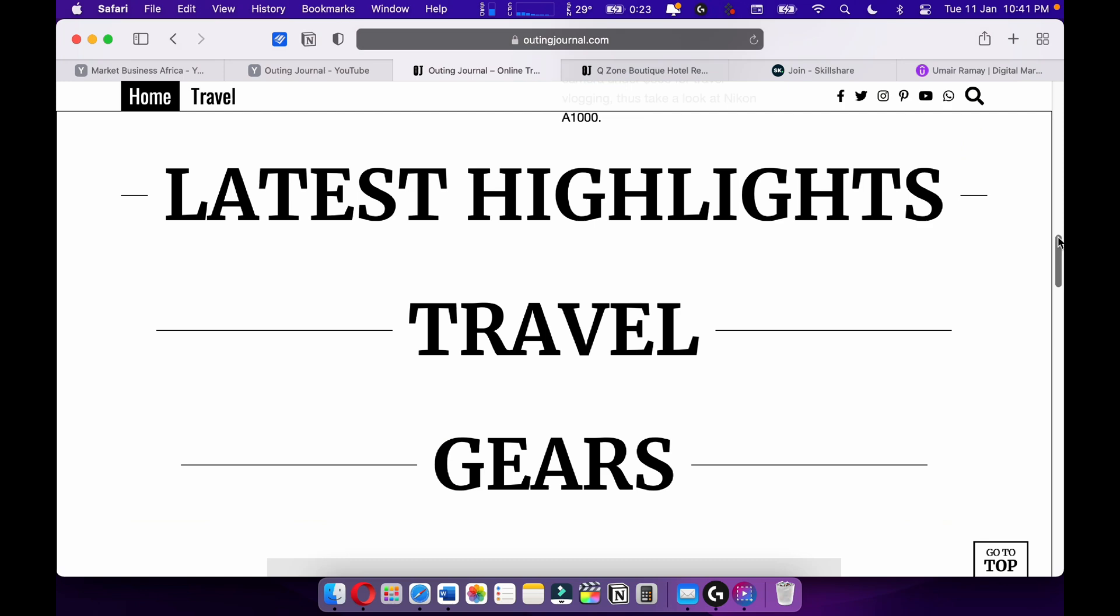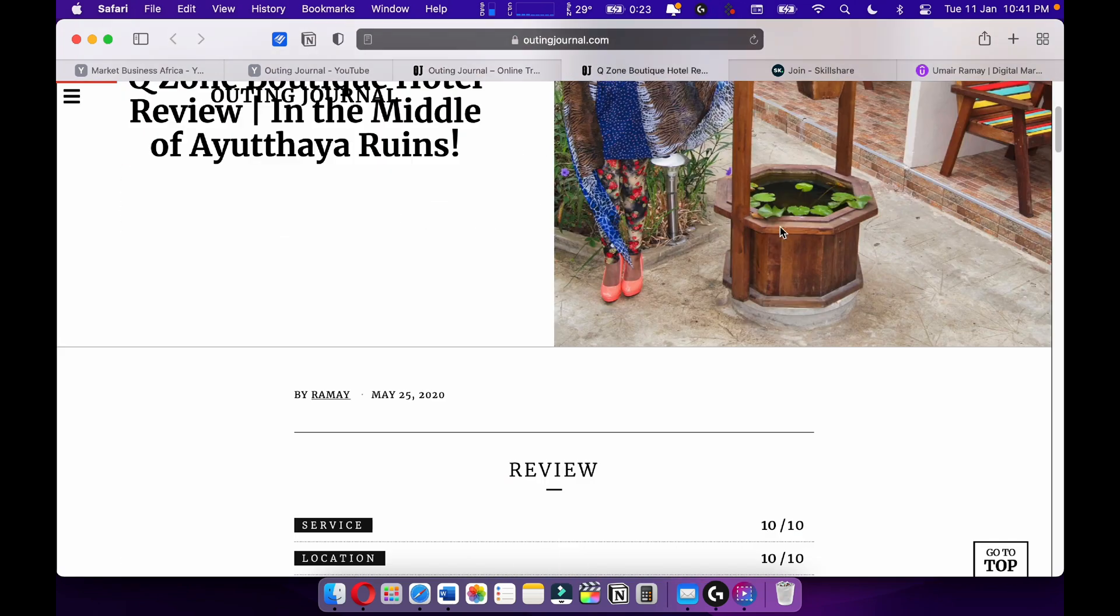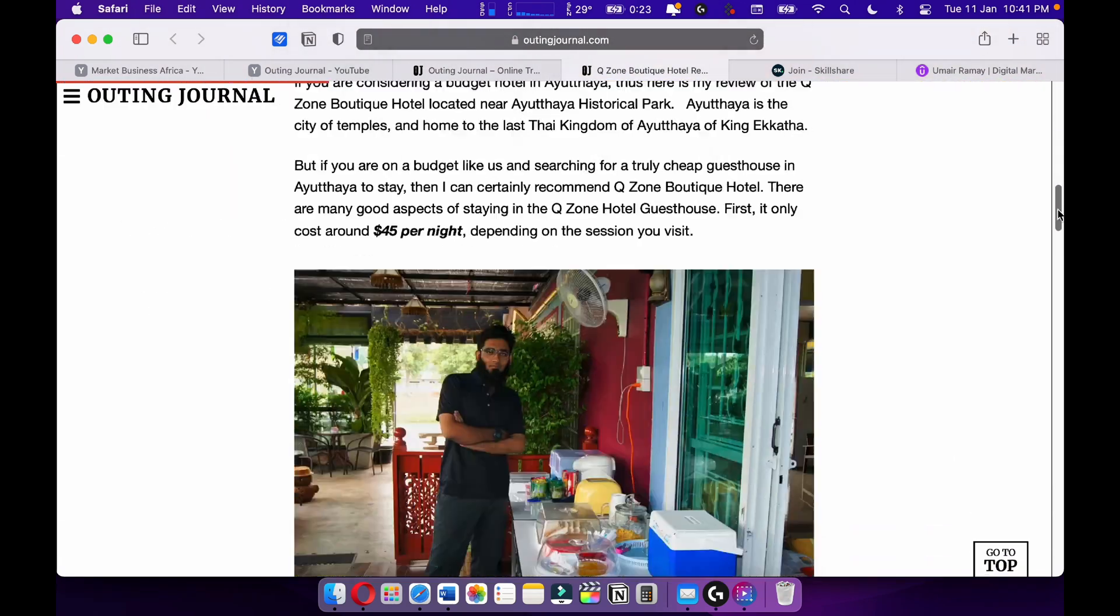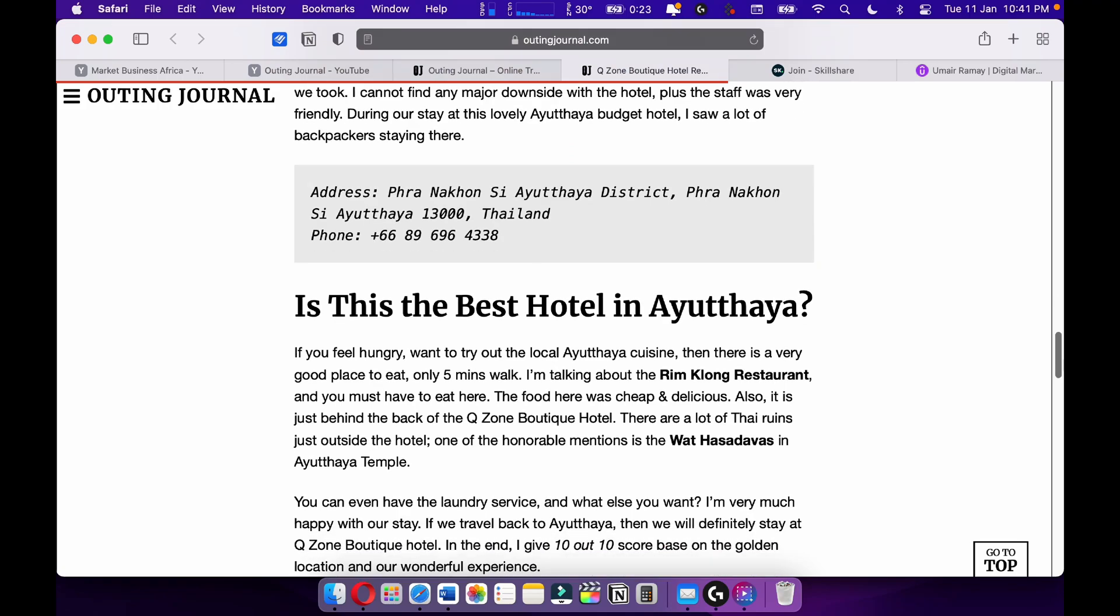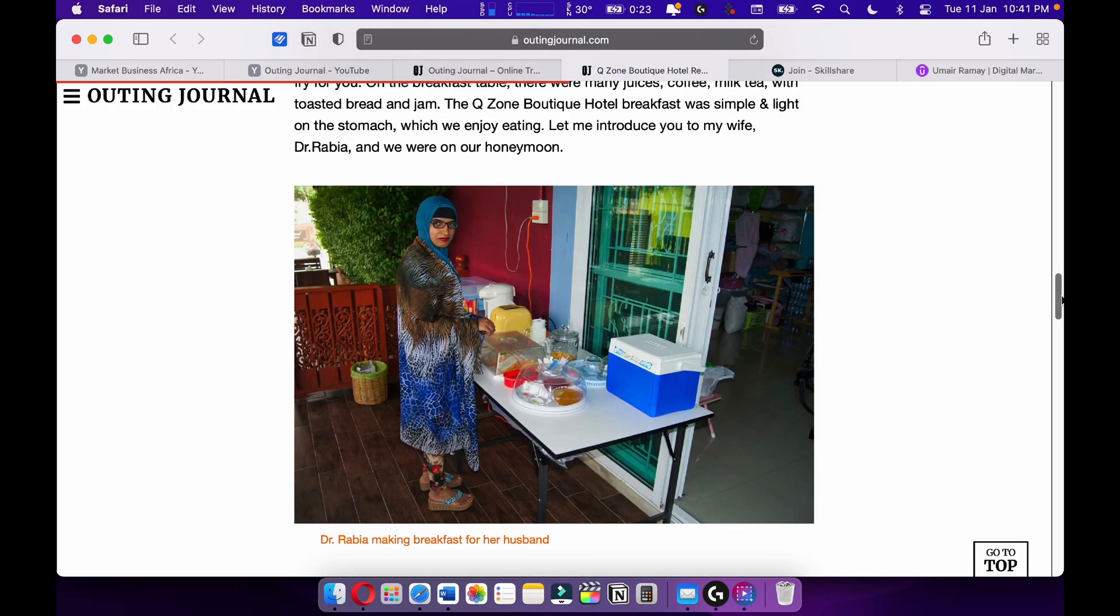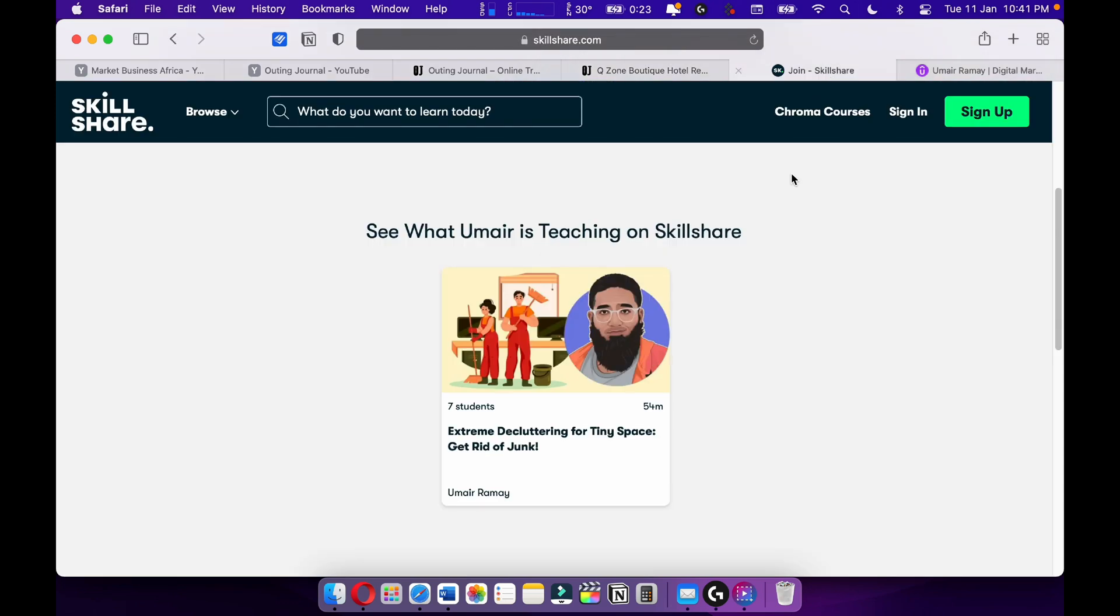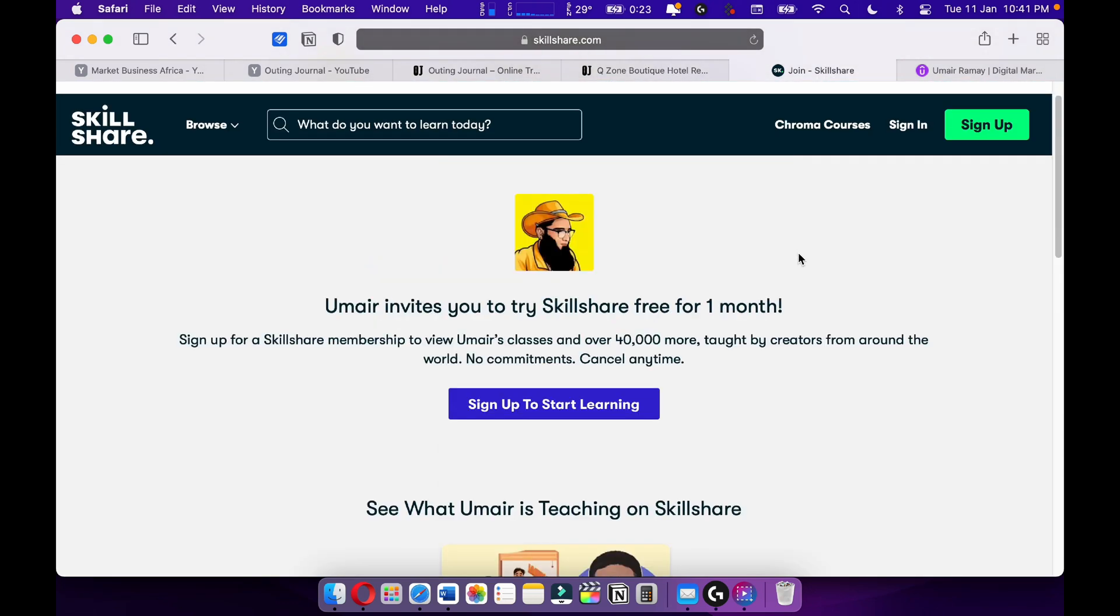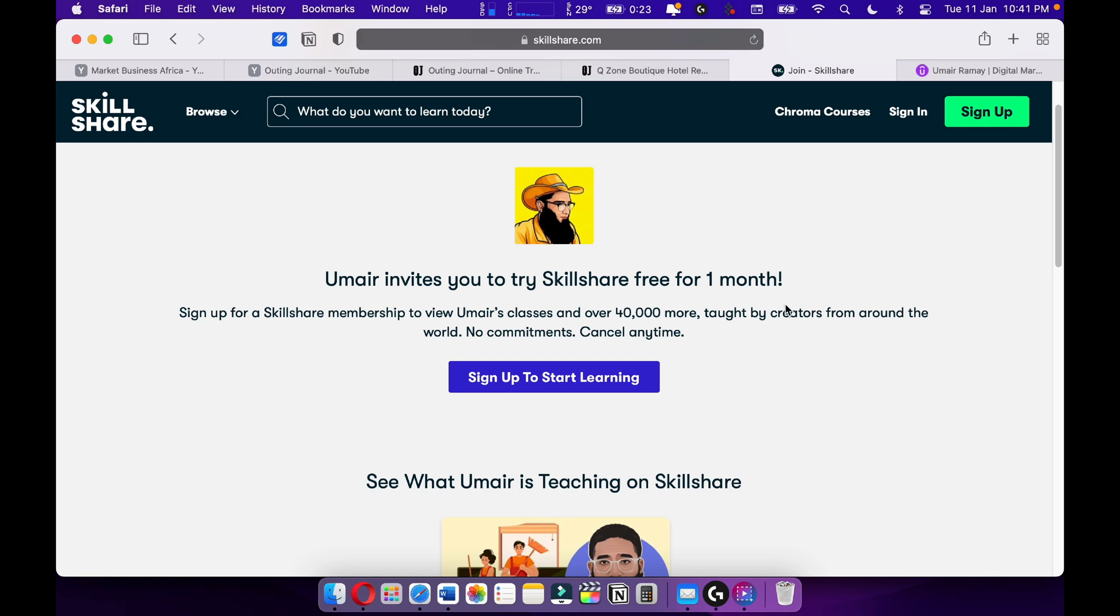Also check out my online travel magazine Out in General, where I love to write about travel articles, travel stories, for example such as this one. I love travel writing. I want to become one of the best travel writers out there.